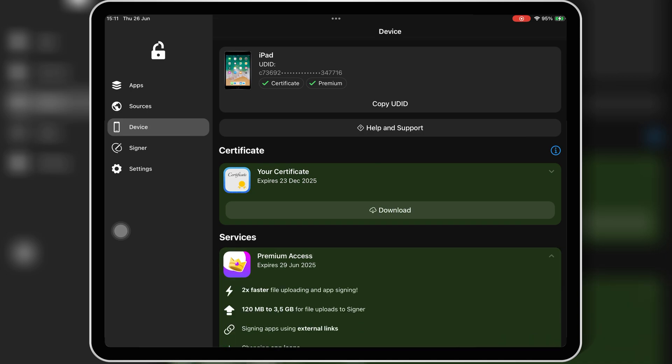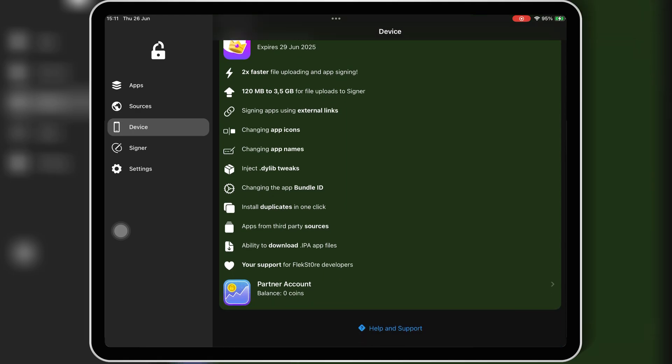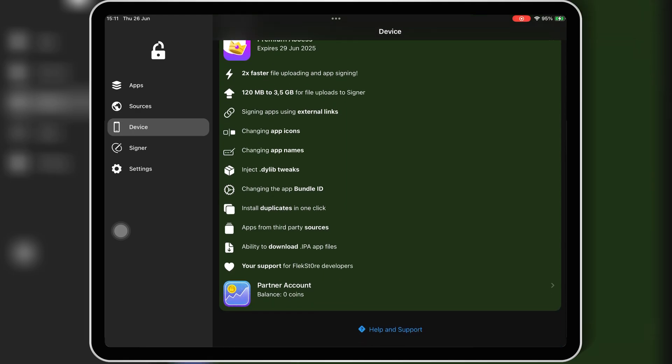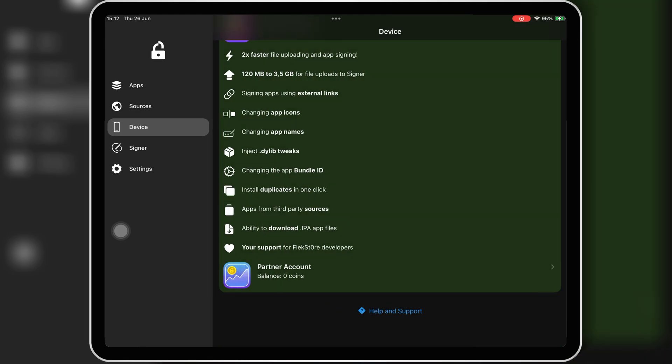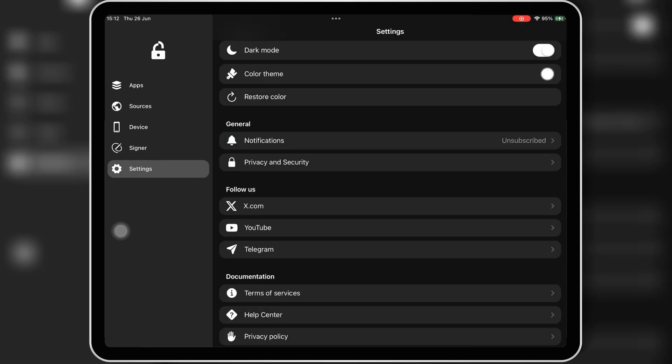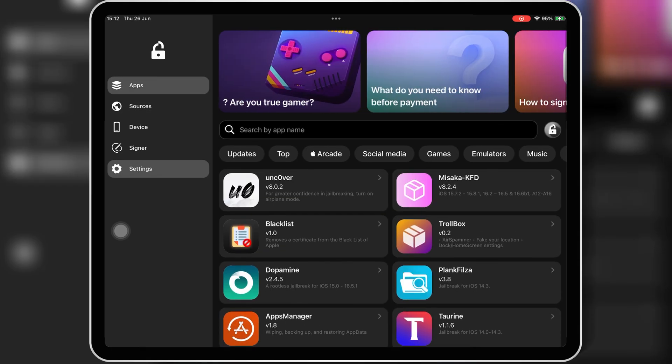FlexStore is an app installer that lets you download apps, games, and popular tools. It's simple, has a huge app library, and everything installs directly from the app.